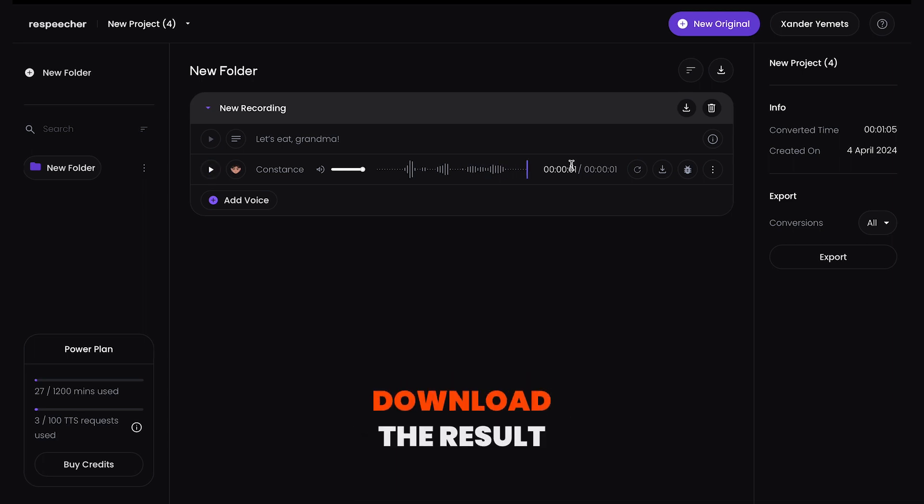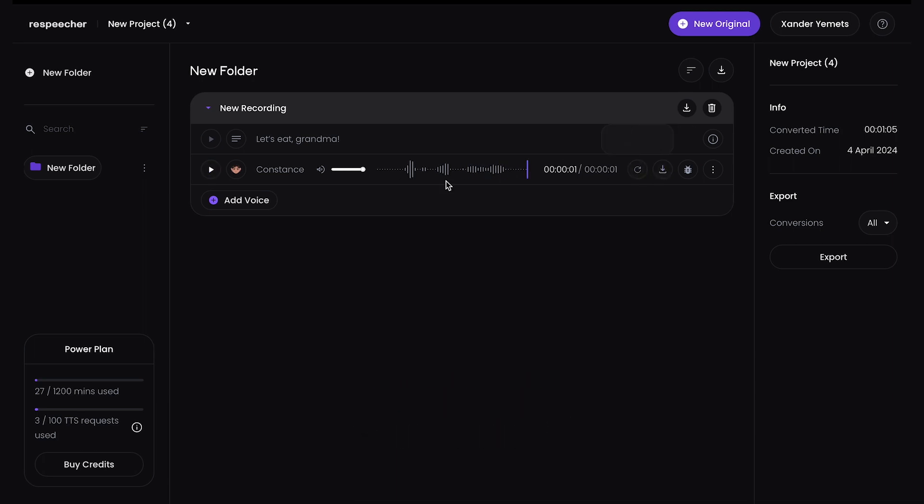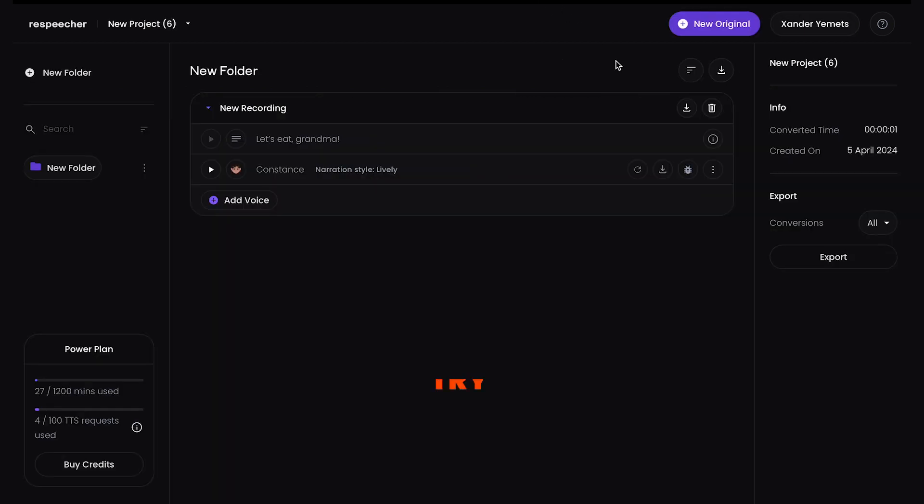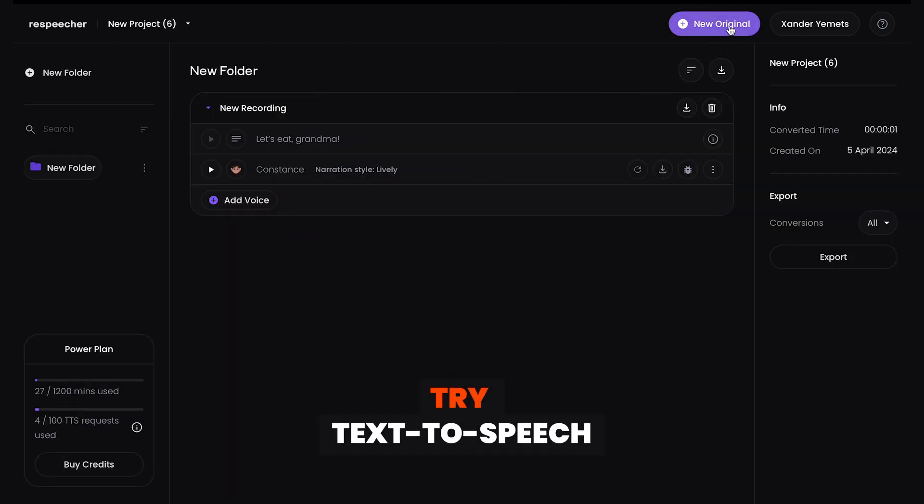You can then download the audio or choose another voice. It's that simple. Try a new text-to-speech today.